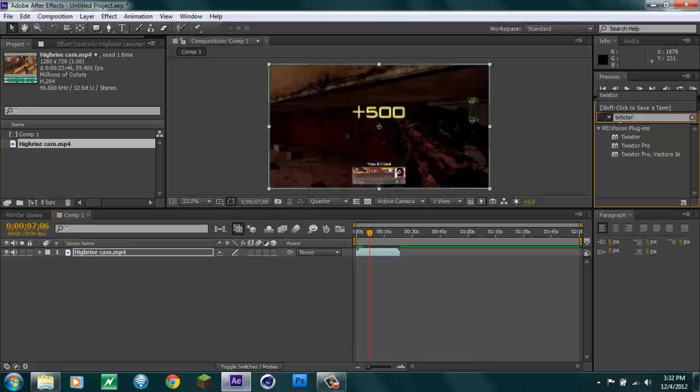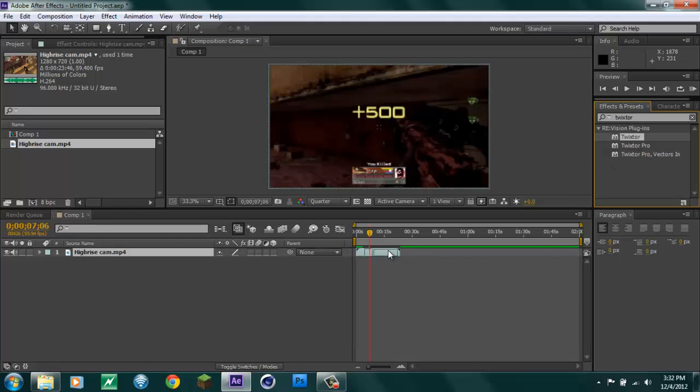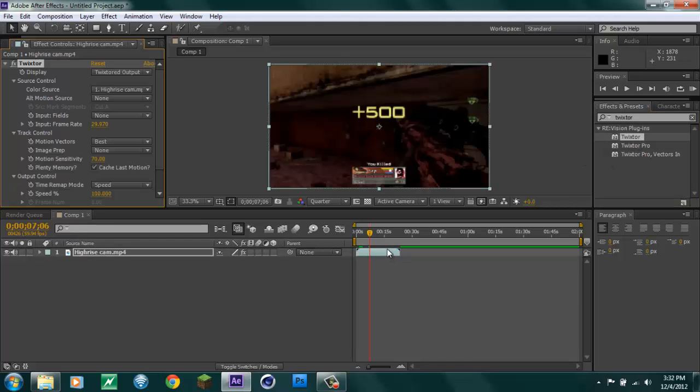On your sidebar over here, it is a plugin that you're going to have to download separately, it does not come in After Effects. I cannot tell you guys how to get it for free, but just look it up on YouTube. You want to drag it from up here, put it onto your clip.